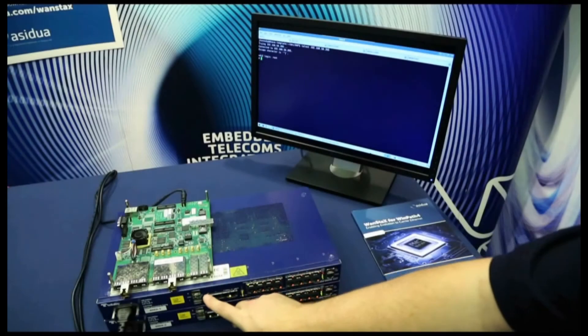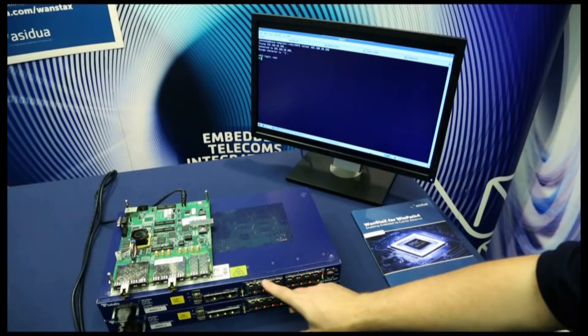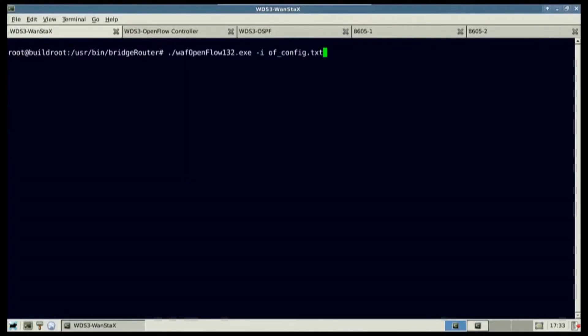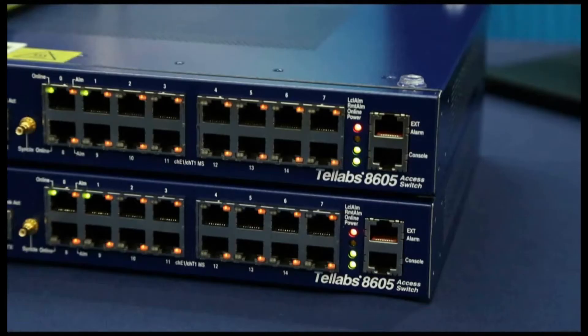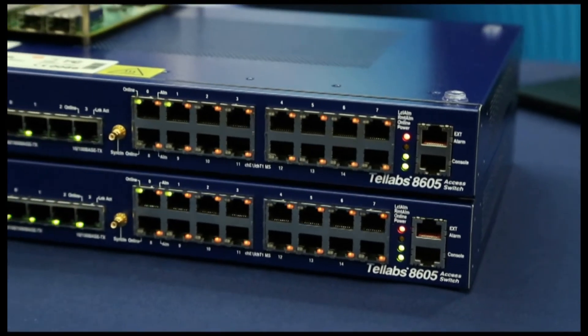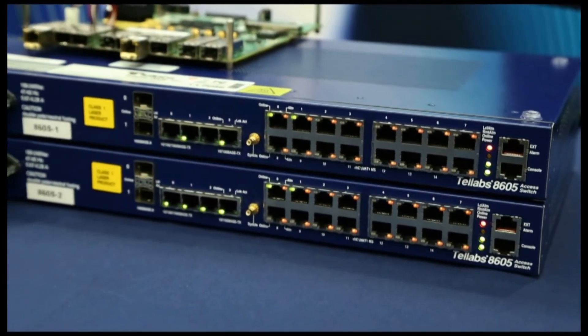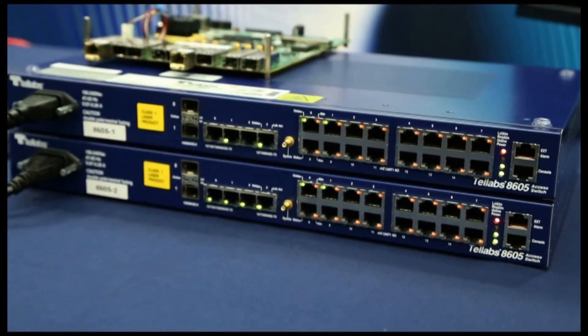The WDS3 and 8605's are already powered on. You can see on the console five tabs. Three tabs are used to communicate to the WDS3 for this demo in order to show the output from WANSTAC's, OpenFlow and OSPF. The other two are for the 8605's. At the moment the 8605's are not connected to the WDS3.